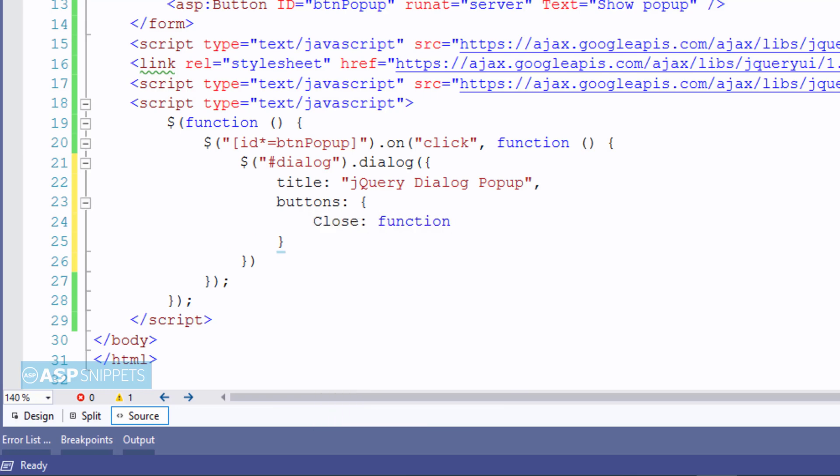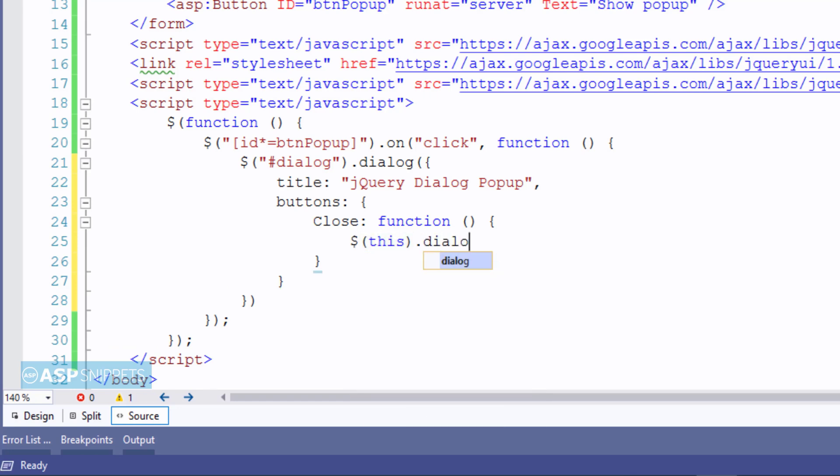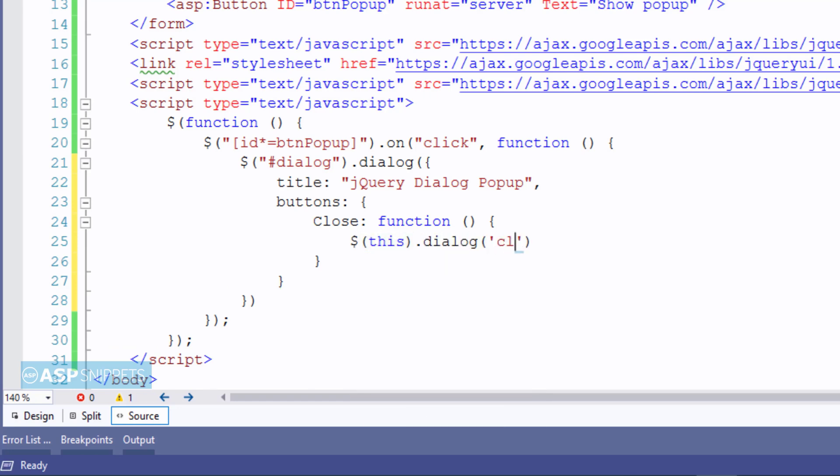Here I'm adding the first button for which I'm setting the function. Here I'm executing the command to close the jQuery dialog.